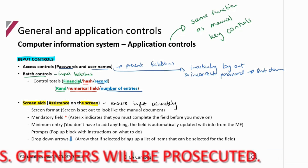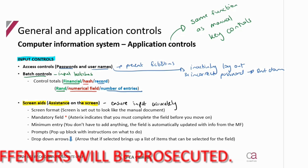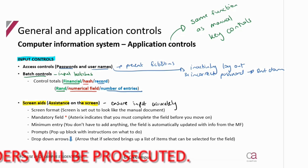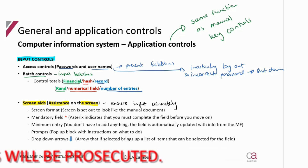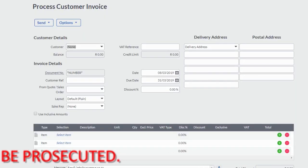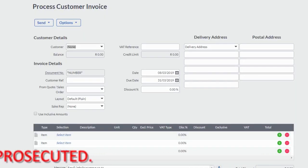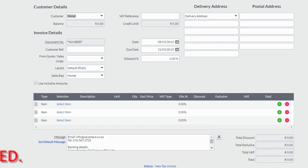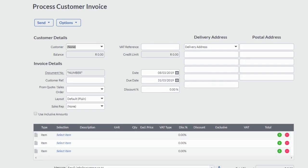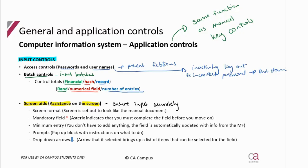The first screen aid is screen format — it needs to look like the manual document. Look at the invoice in Sage: it looks exactly like what a manual hard copy invoice would look like. It's got the invoice heading, its number, the customer details, and then what is being purchased on that invoice. So it's formatted to look the same as a hard copy document. That's my first screen aid: the format.